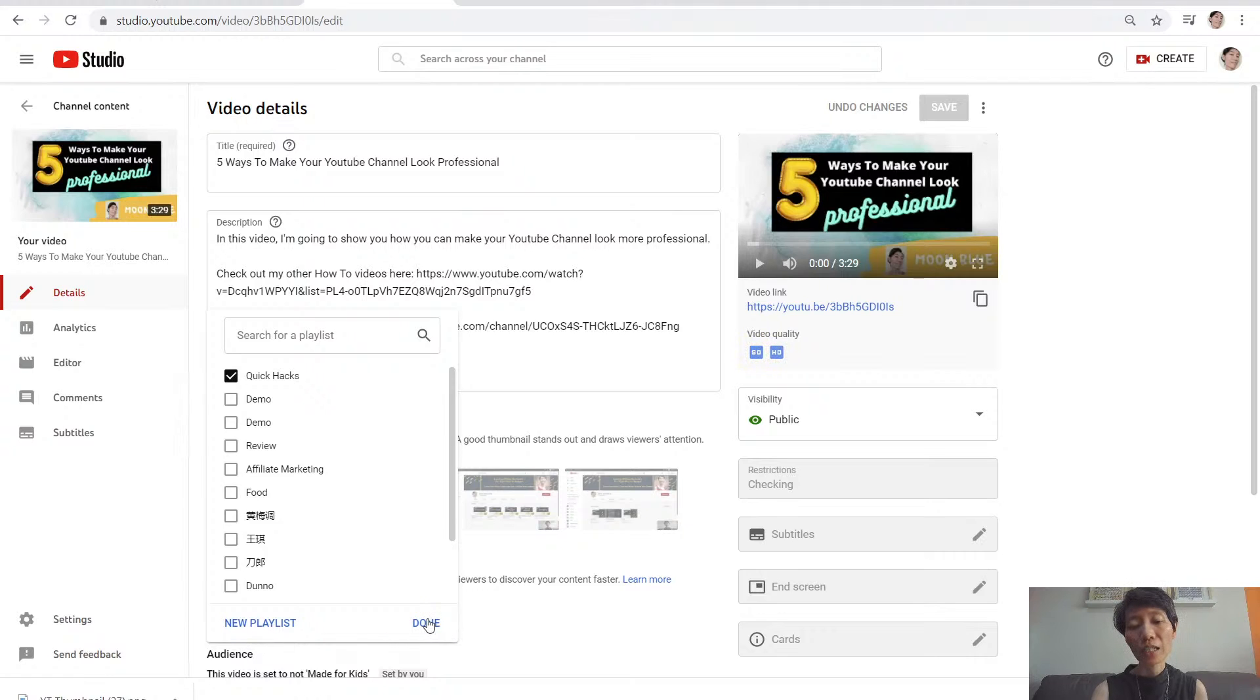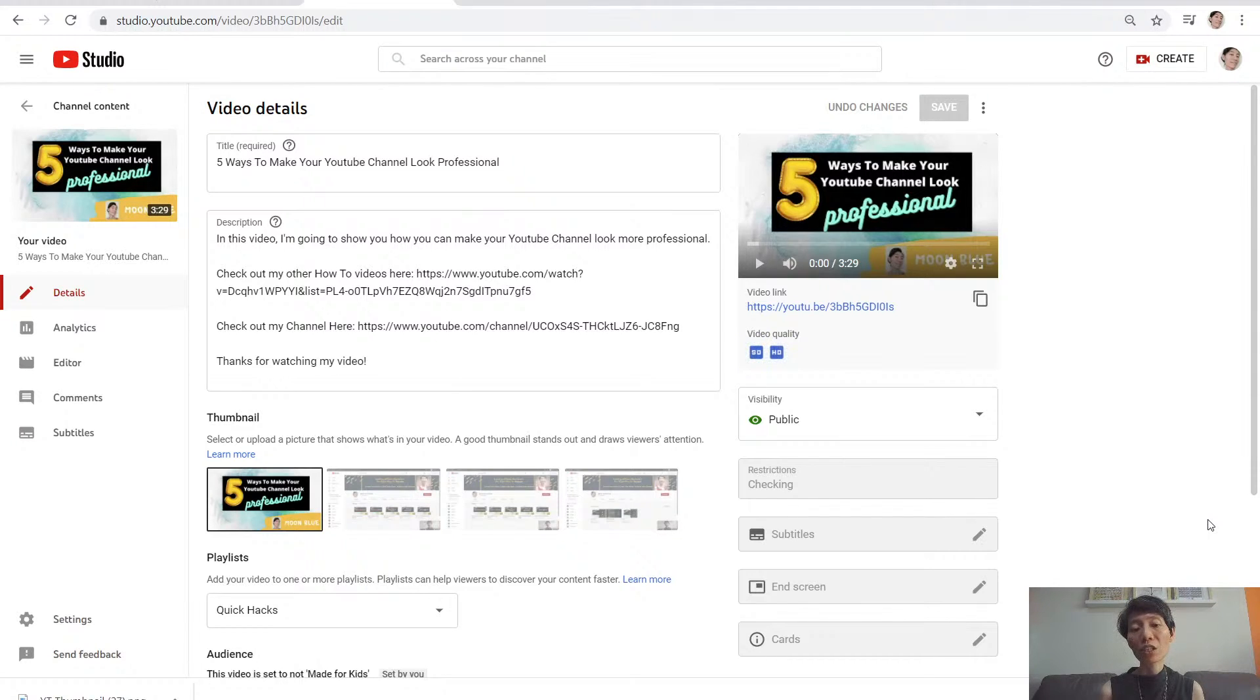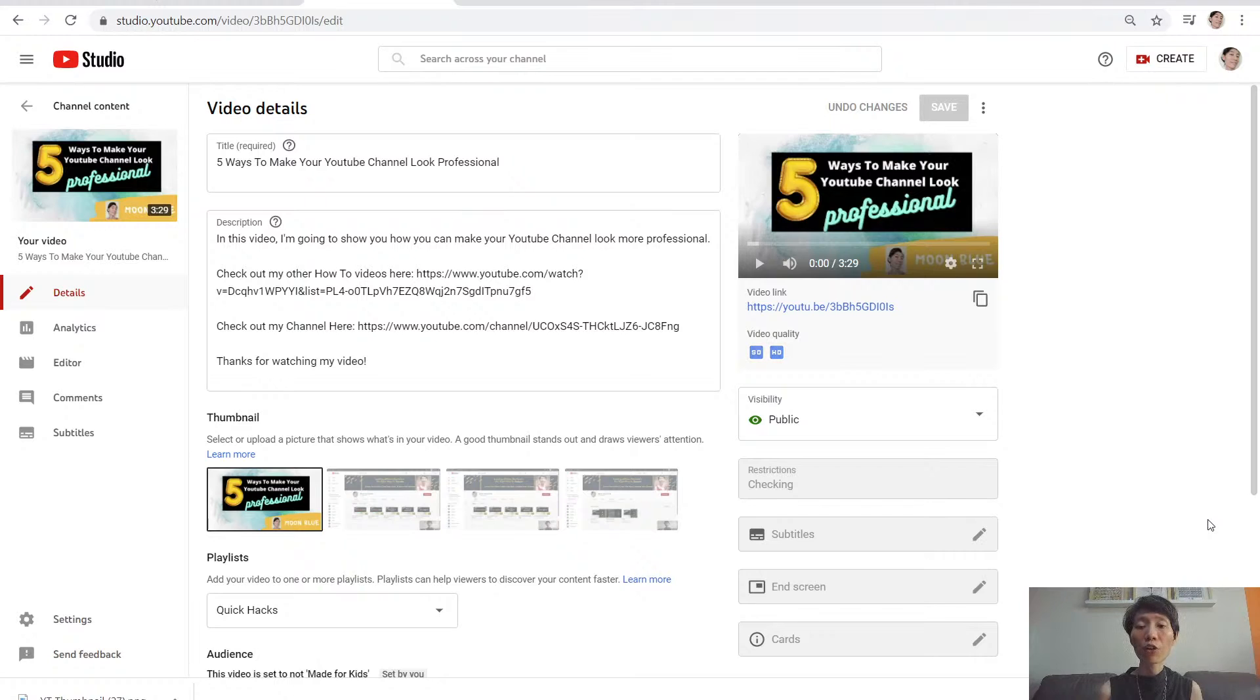What the playlist does is it categorizes your videos so that people will know what to look for in your different playlists. Your playlists could be about different categories depending on the niche you are in.